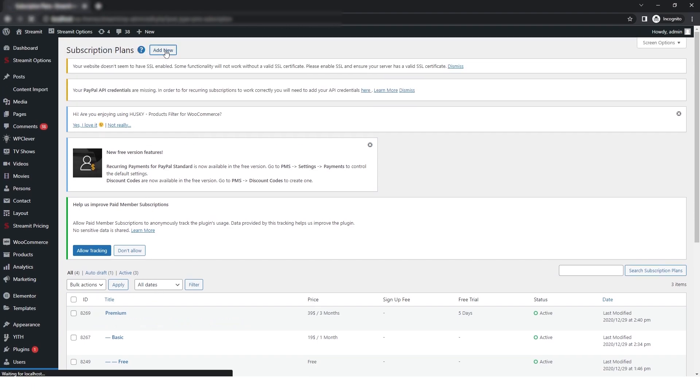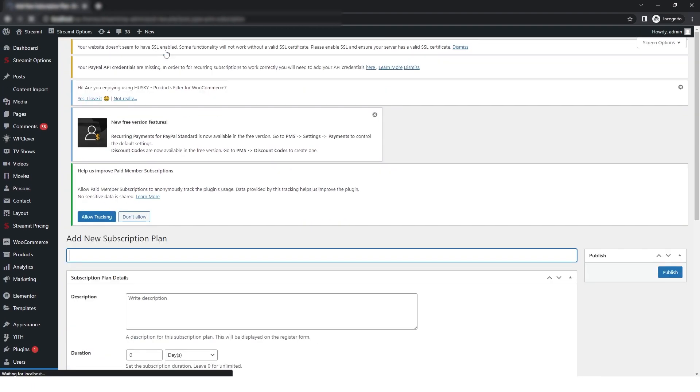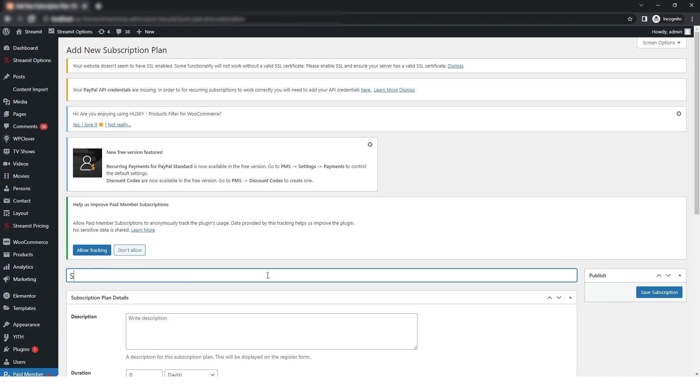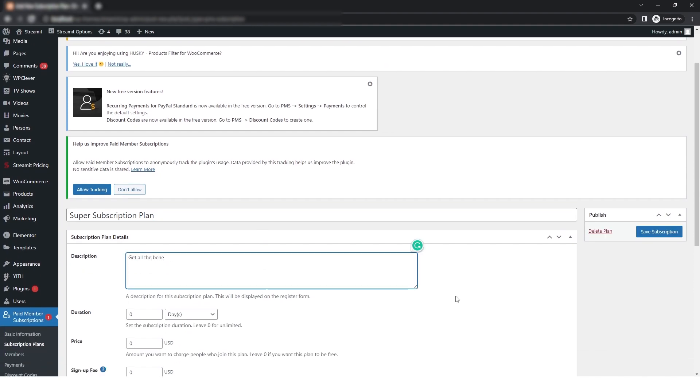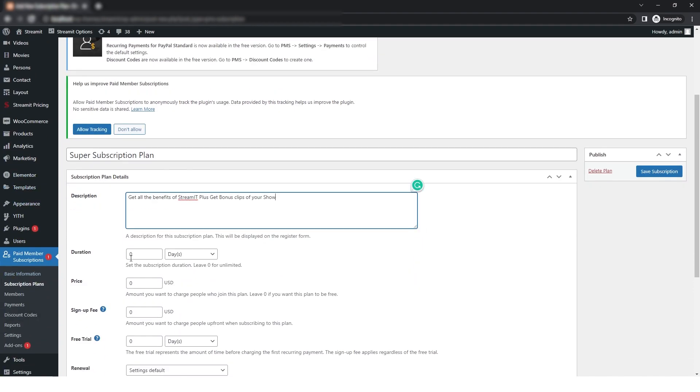Here I will give my subscription plan title, that is Super Subscription. Then you can also add a description for your subscription plan. You can here add the duration of the subscription by year, month, or whatever you want.